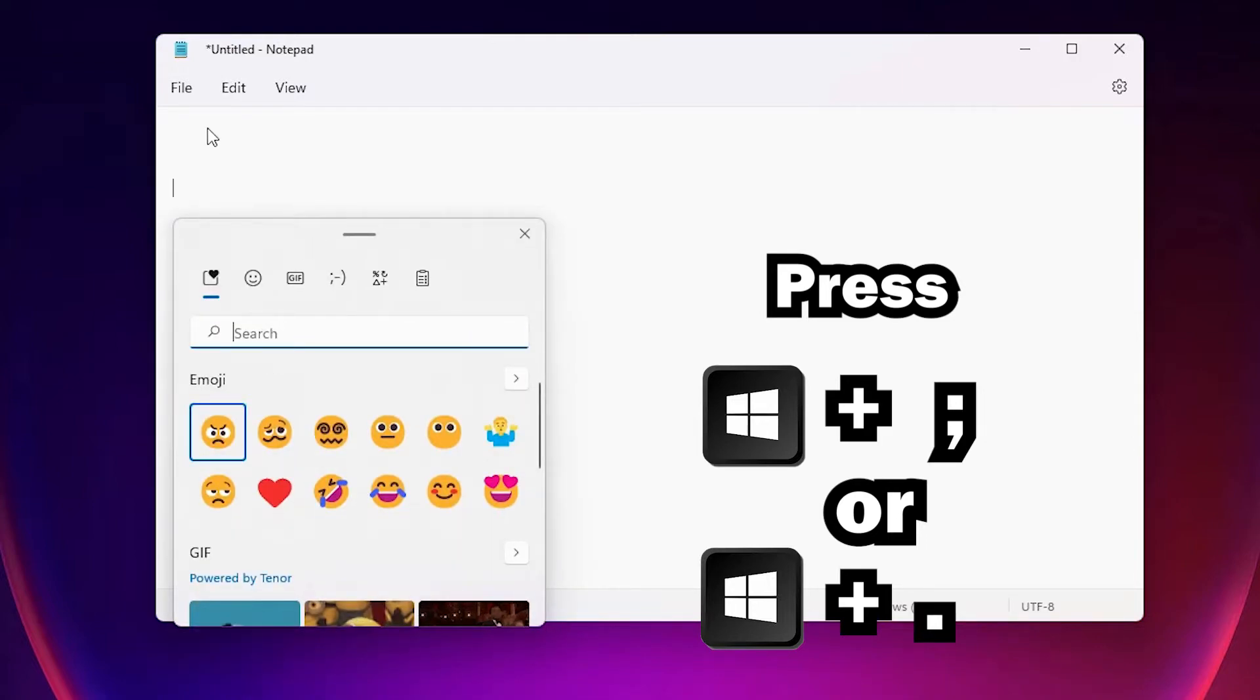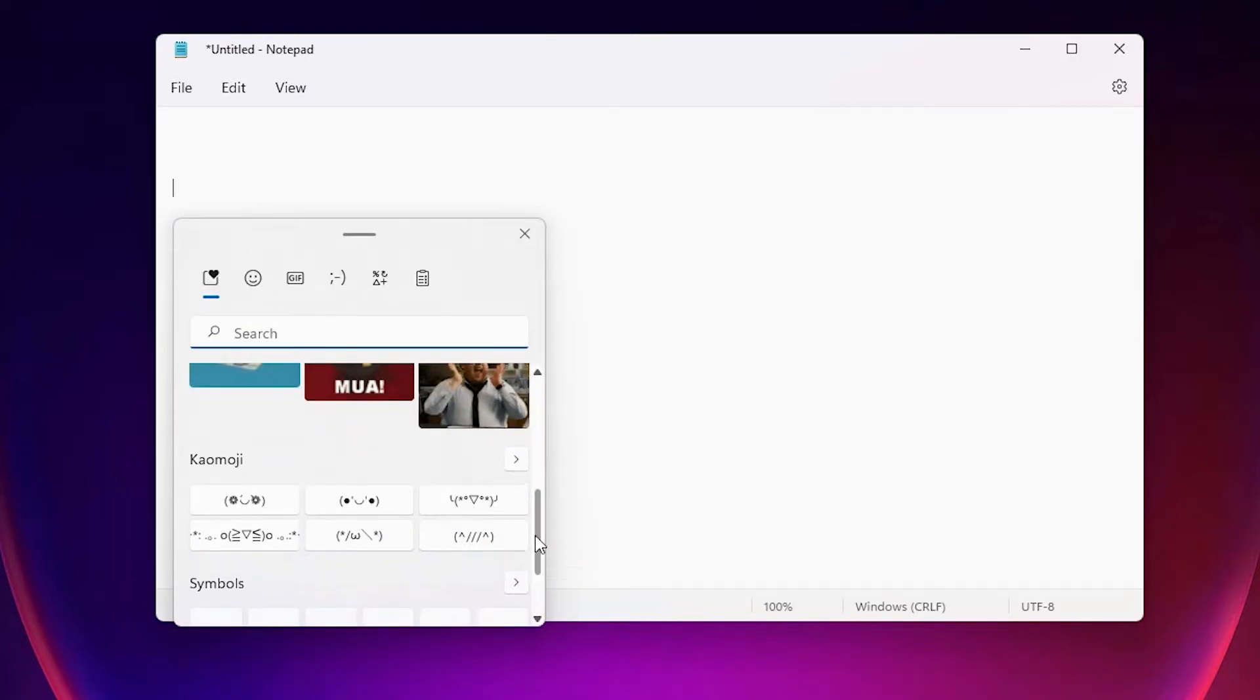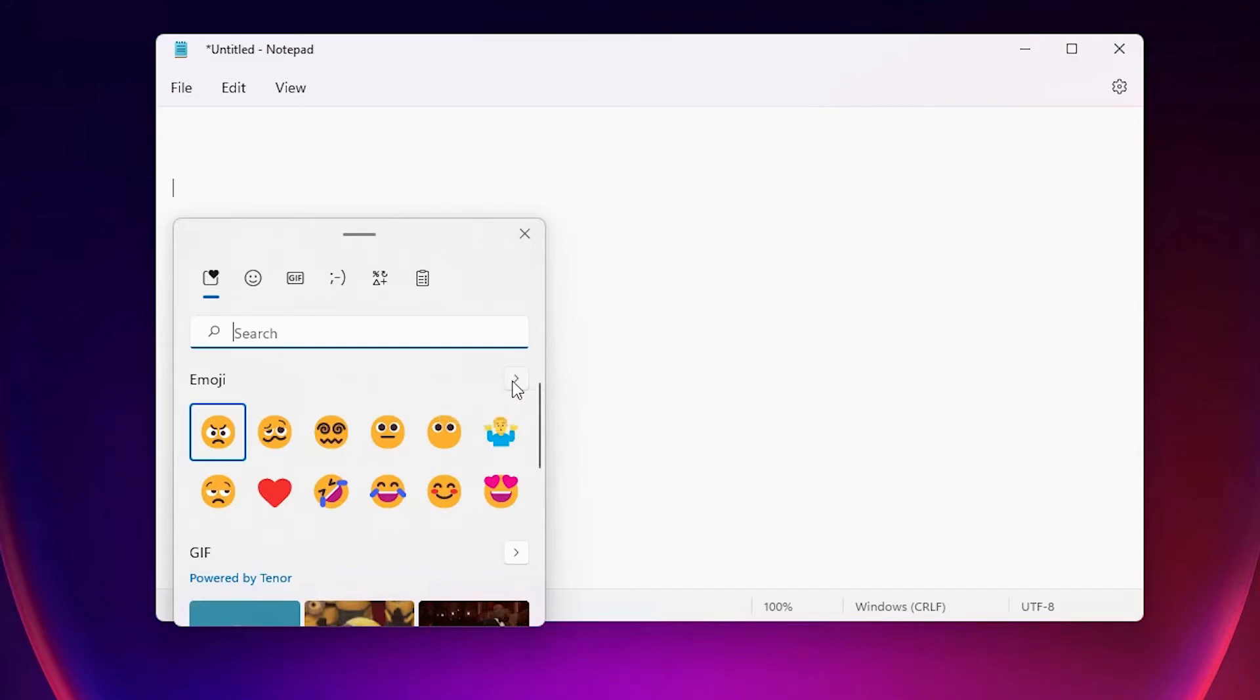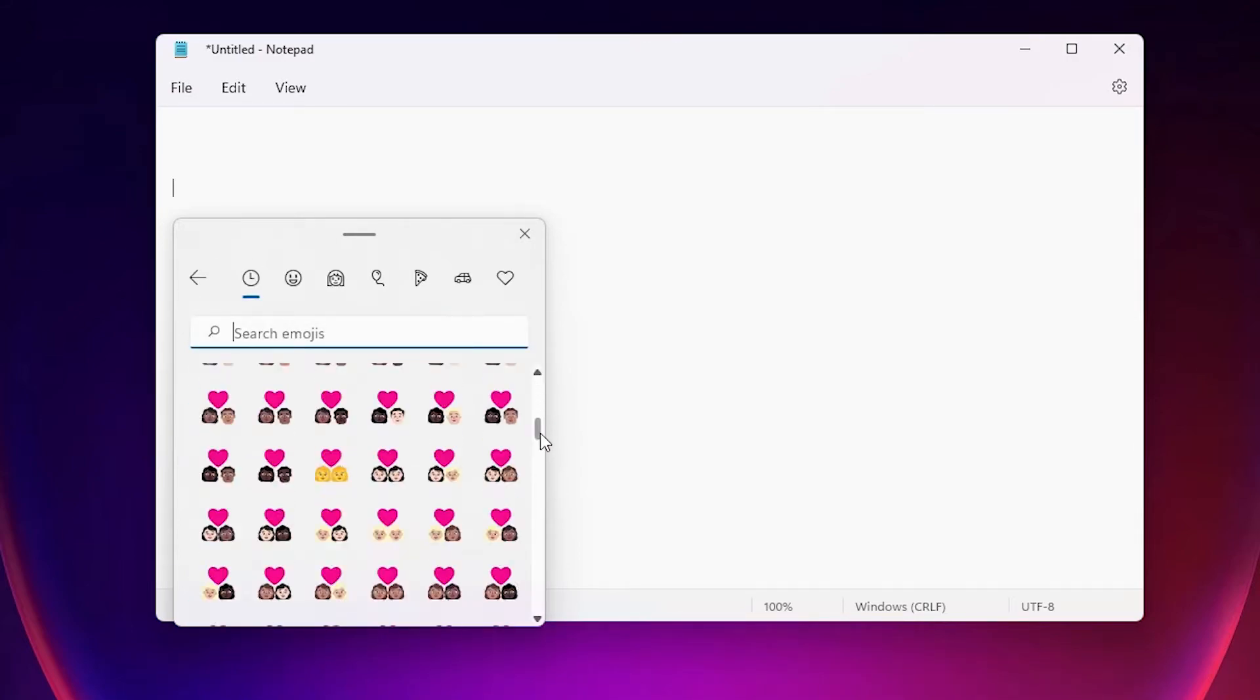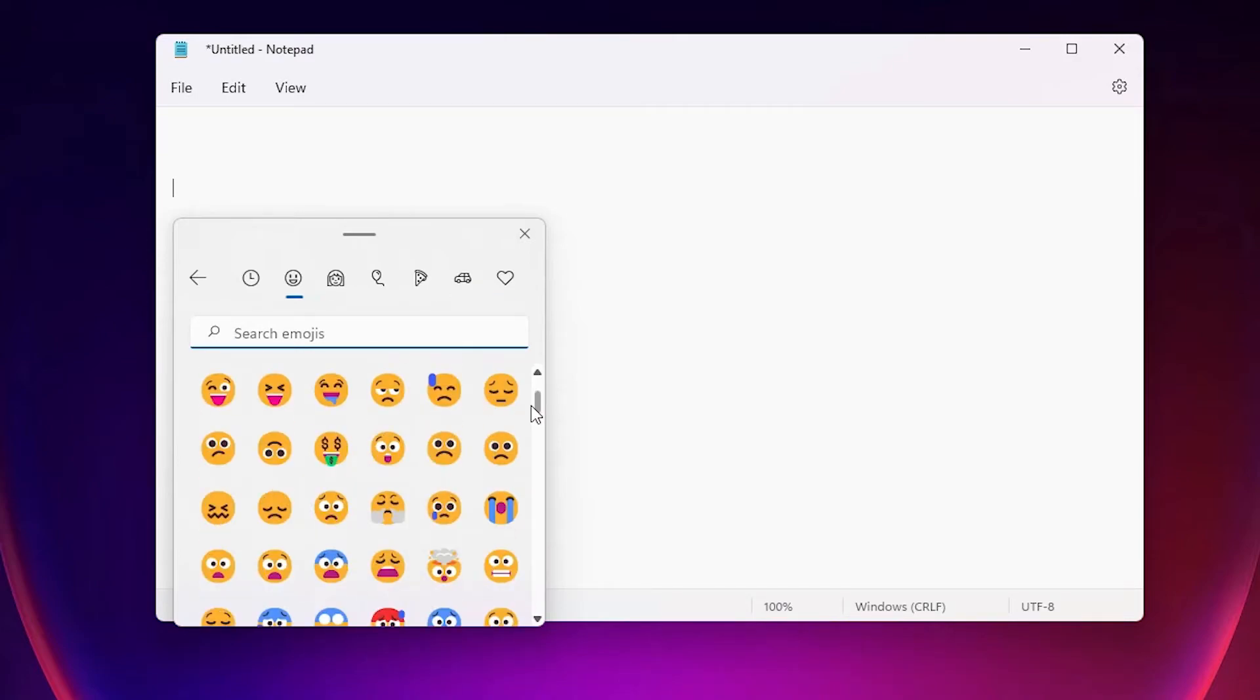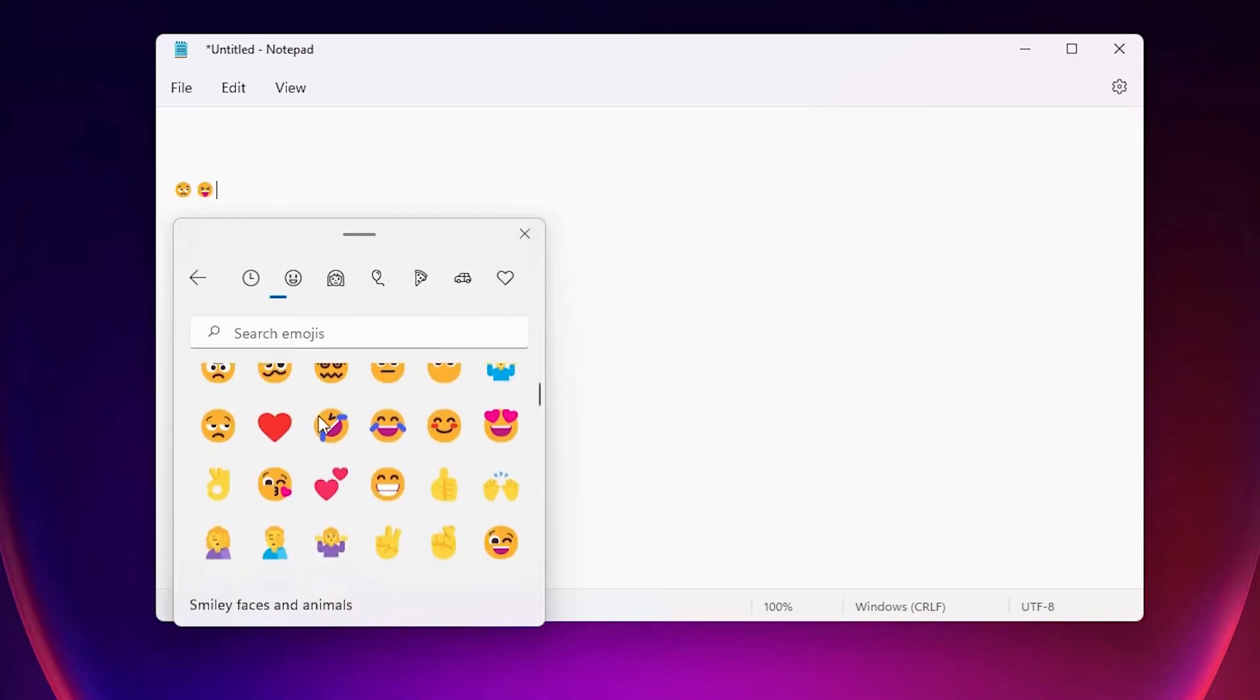Now just press the 'see more emoji' arrow and we'll find many emojis on our PC. There are many emojis available - you can add any emoji that you like. Just click it and it's added to your notepad or any website like Facebook, Twitter, YouTube, or any social networking site.